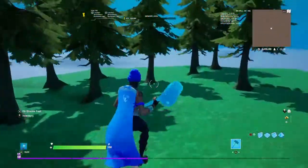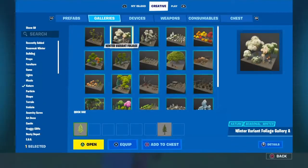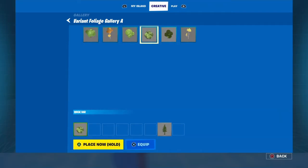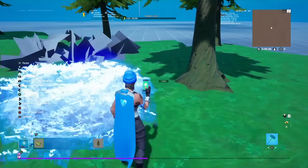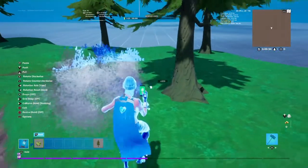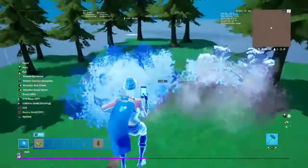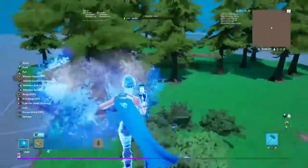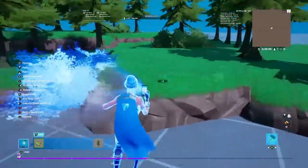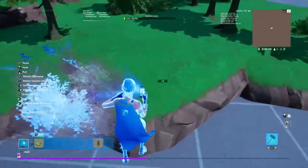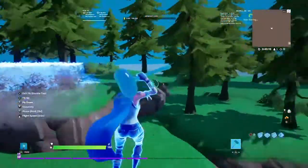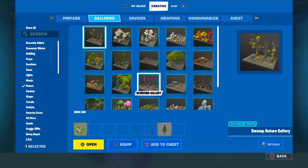It still doesn't look that good, so now we're going to go to galleries, then variant foliage gallery A, and pick this bush. Take that, put it in — remember grid snap always off. Put it in the spots where you think you need it, to make it look more nature-like.